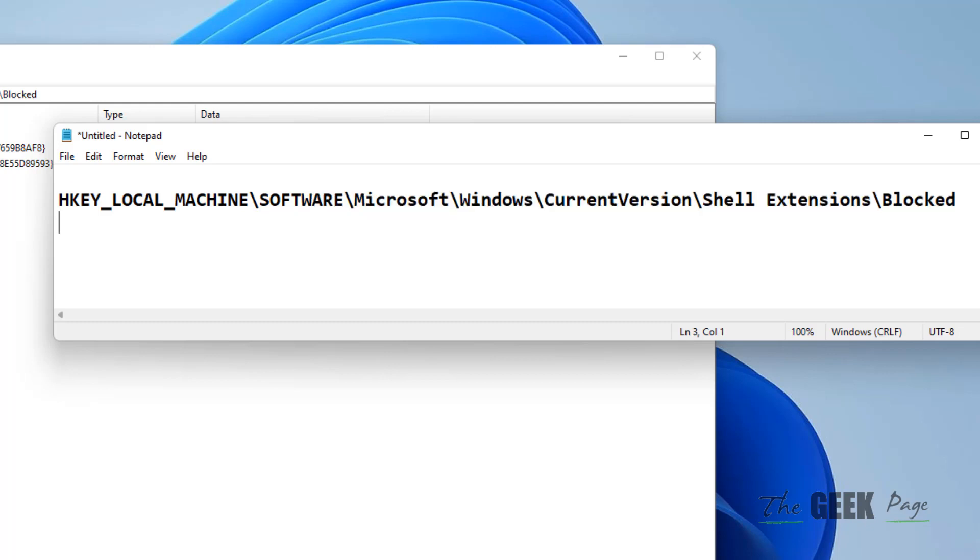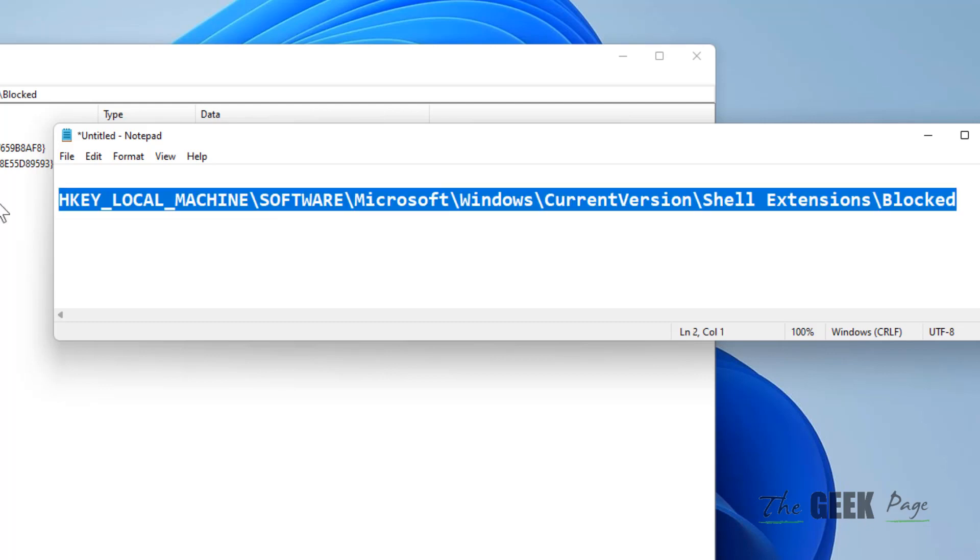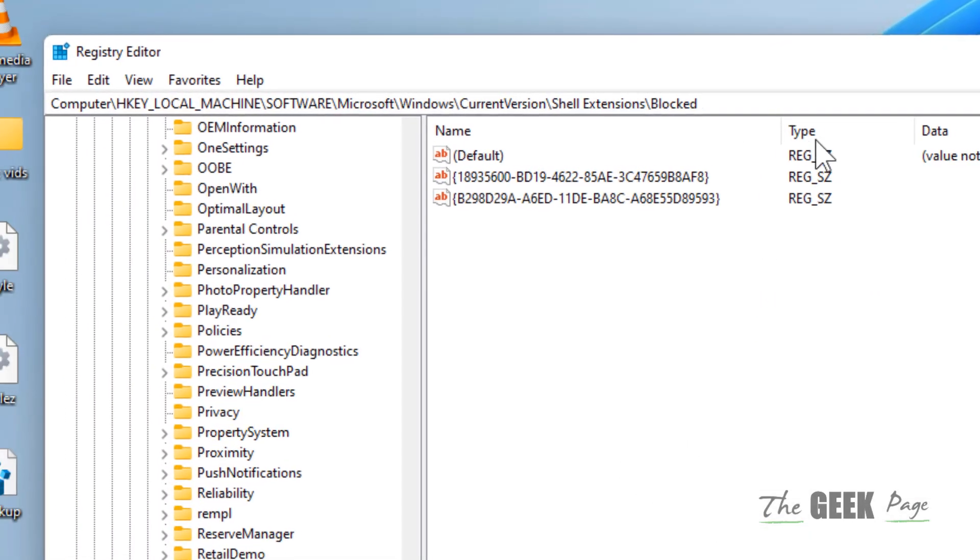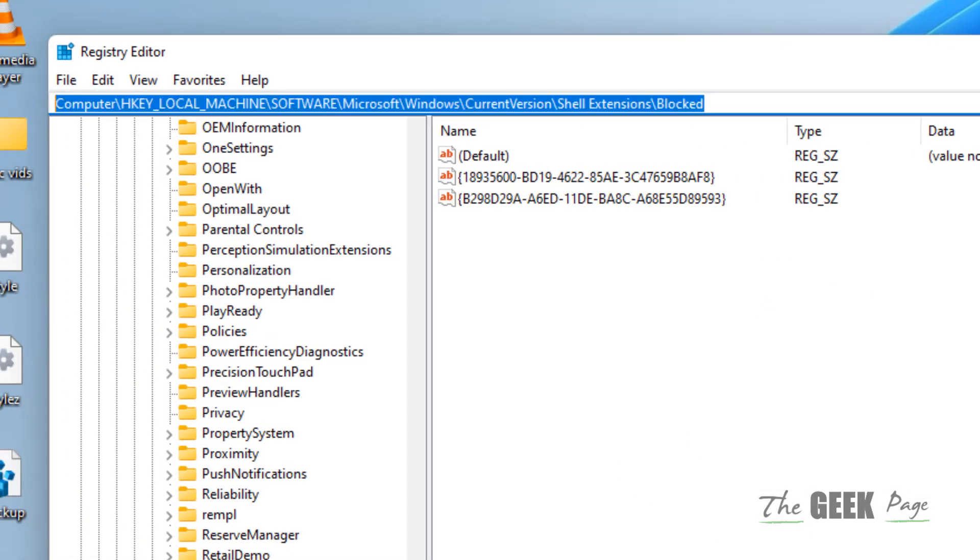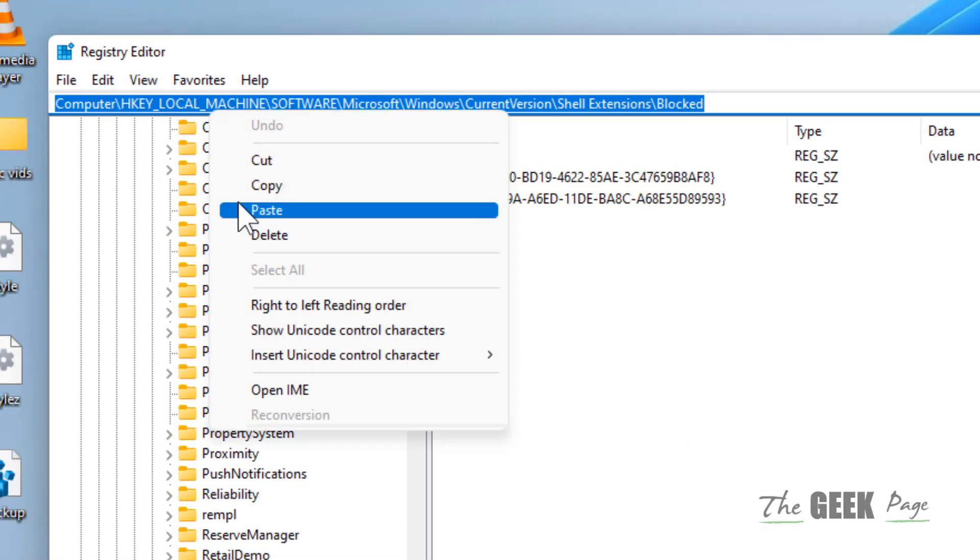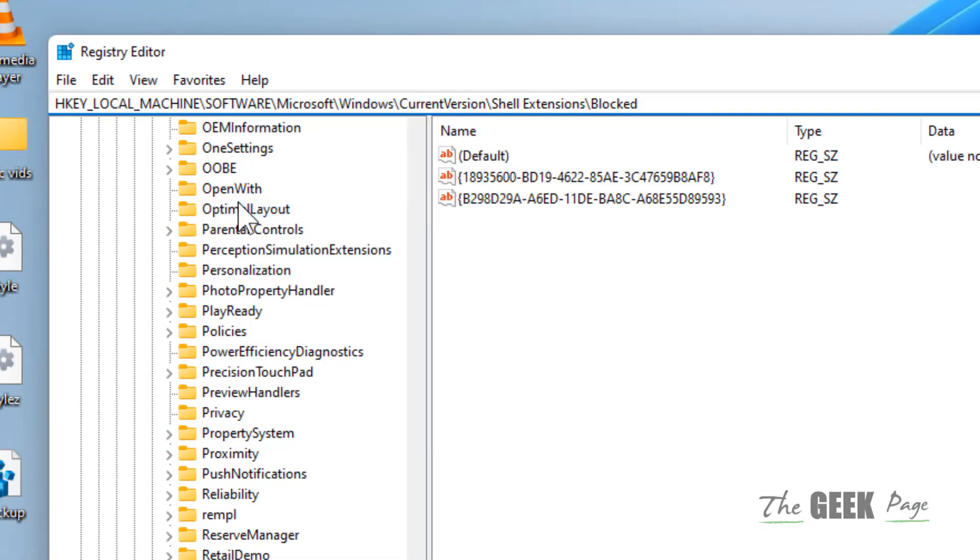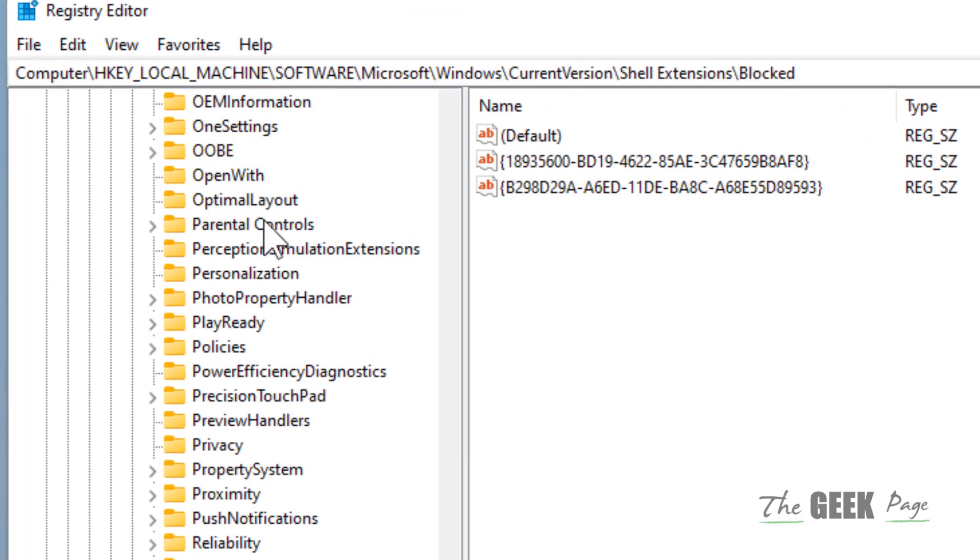I have given this path in the description of the video. You can directly copy this path from there and paste it in the address bar of Registry Editor.